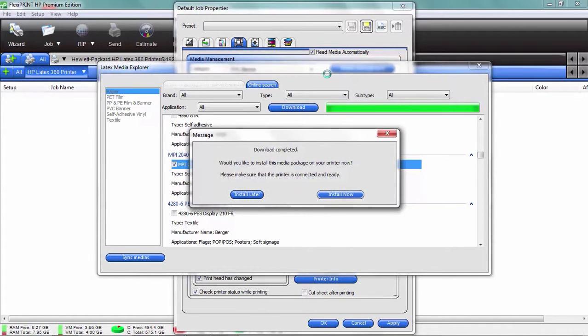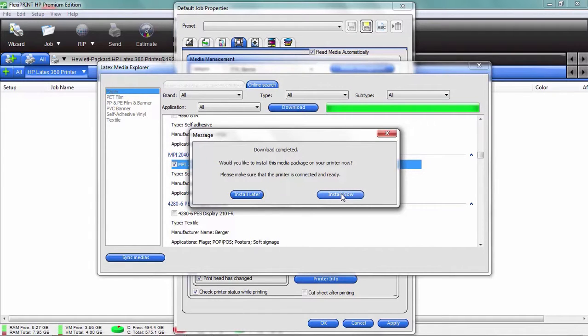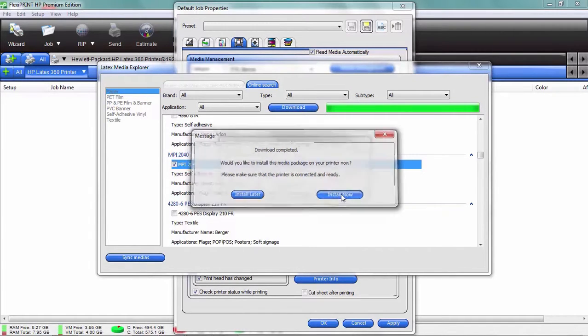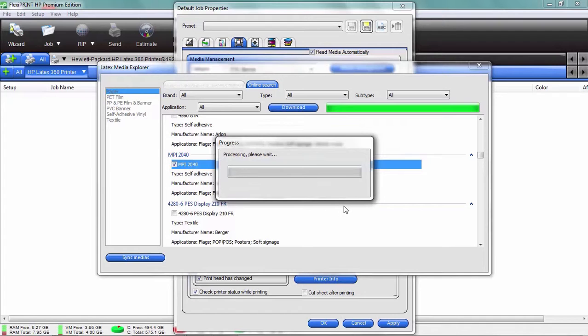Now that's been done. The next step is, would you like to sync that with your RIP software? So we're gonna say yes. We're gonna actually install that in our RIP here, in our FlexiPrint. Basically what we're doing here is we're saying, okay, we got a media setting that's already downloaded to the printer.